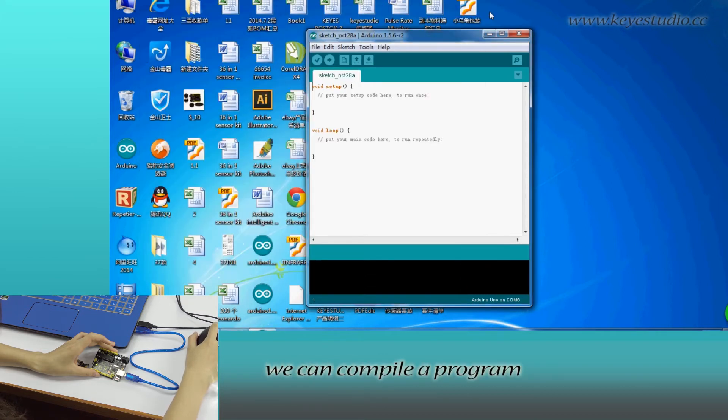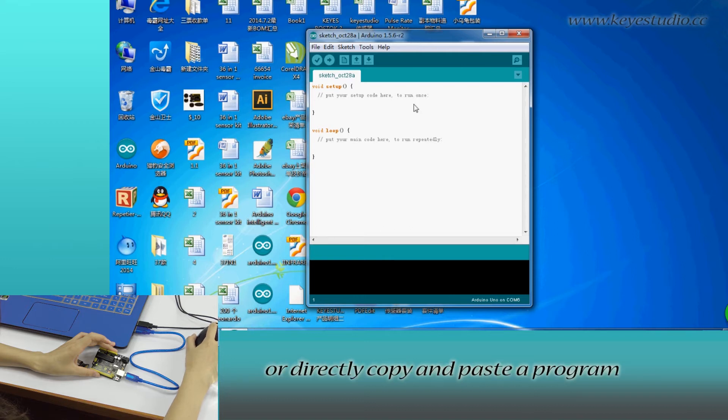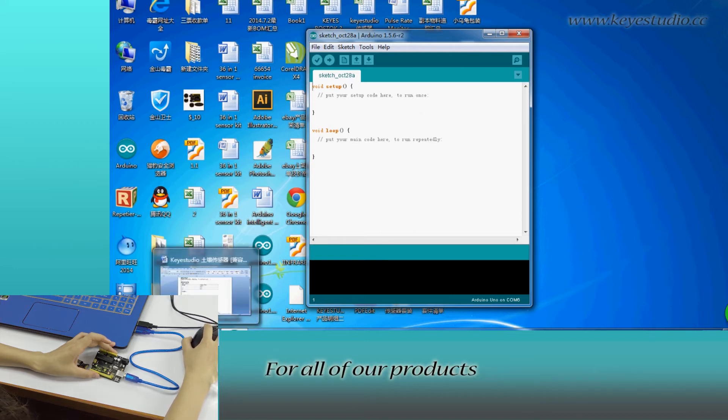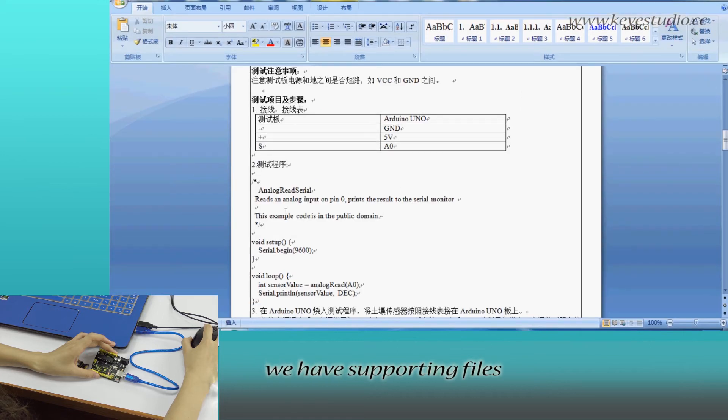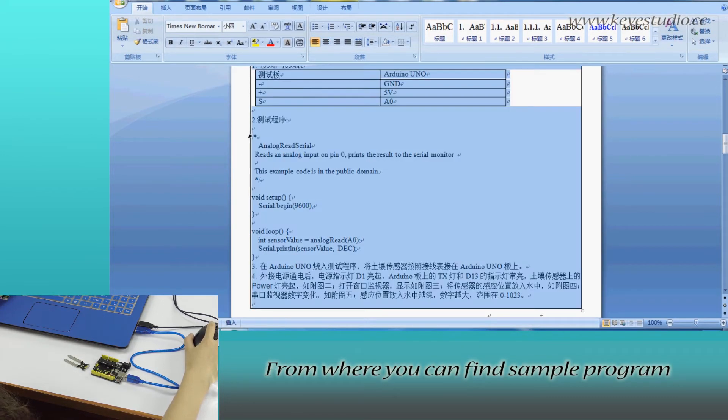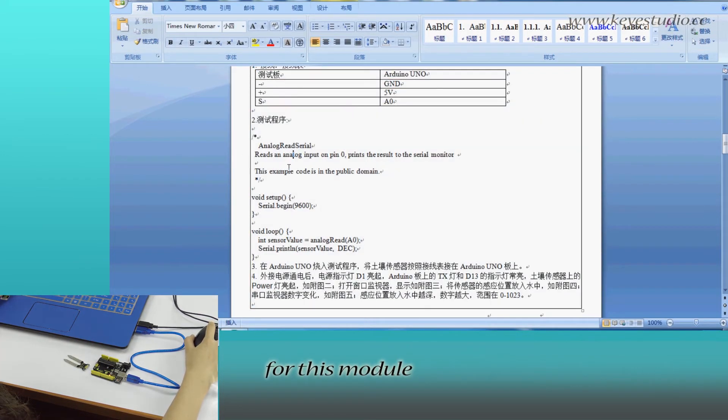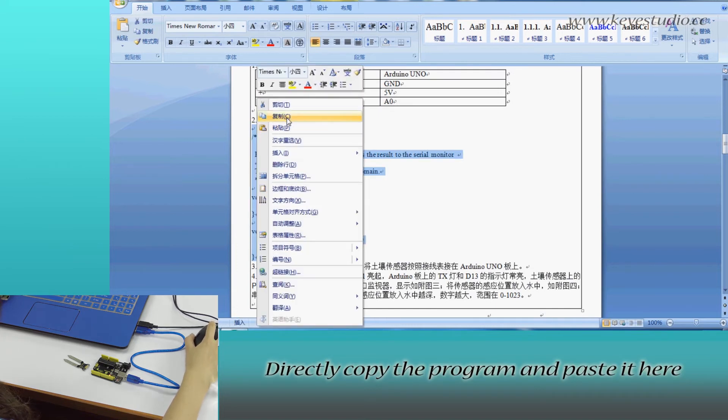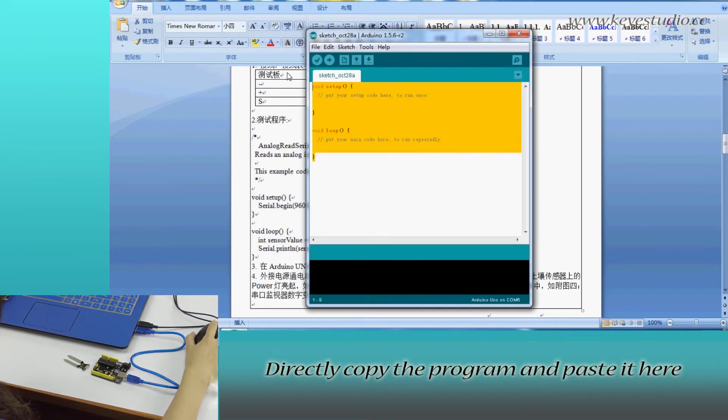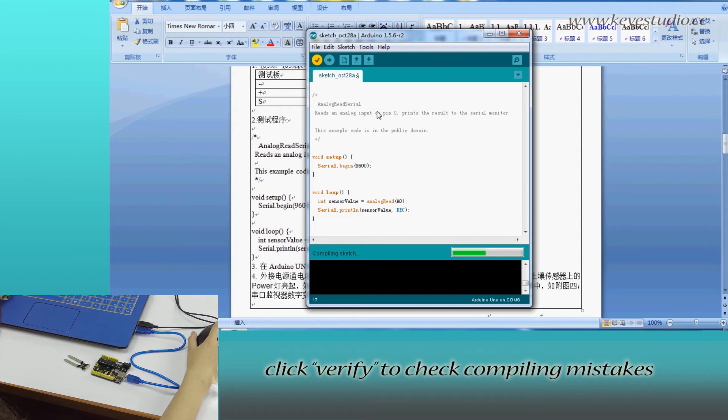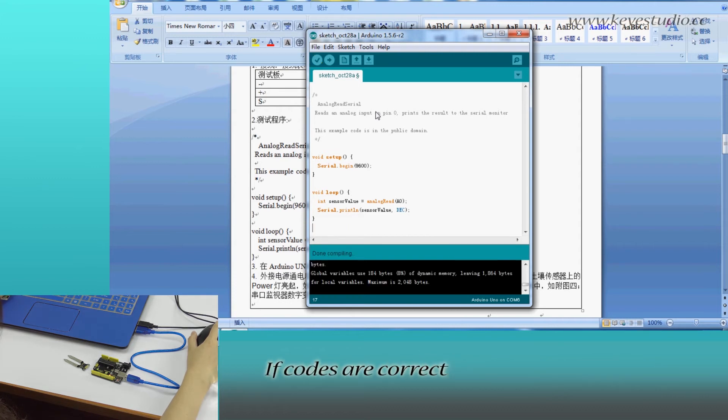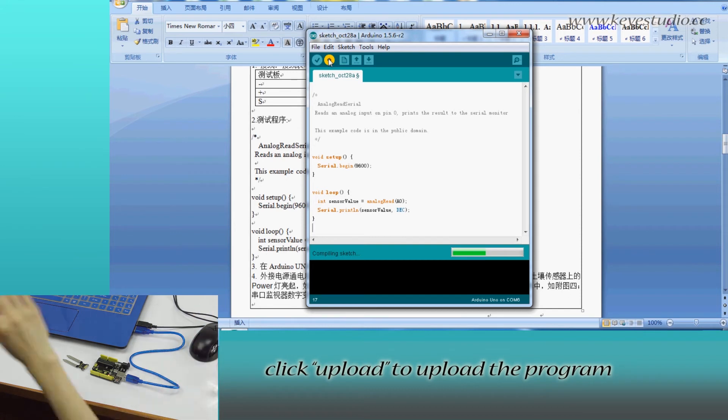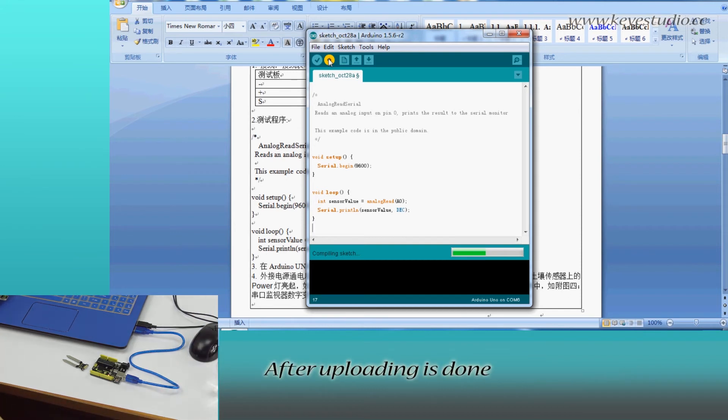Here we can compile a program or directly copy and paste it. For all of our products, we have supporting files where you can find sample programs for this module. Copy the program and paste it here. Click Verify to check for compiling mistakes. If the code is correct, click Upload to upload the program to the board.